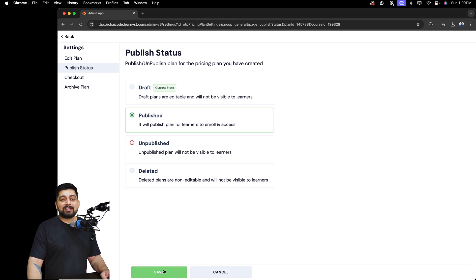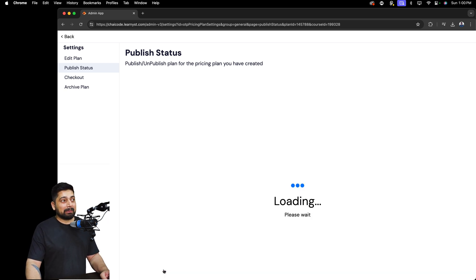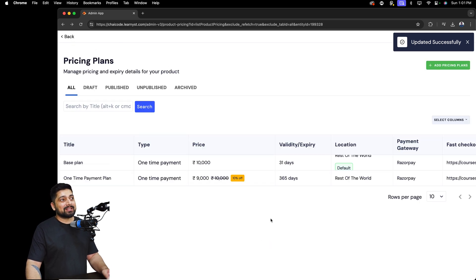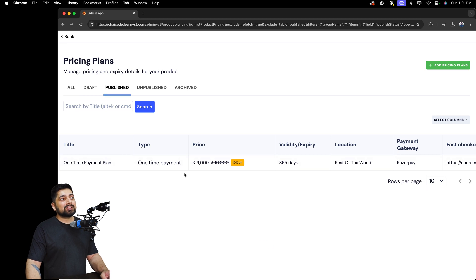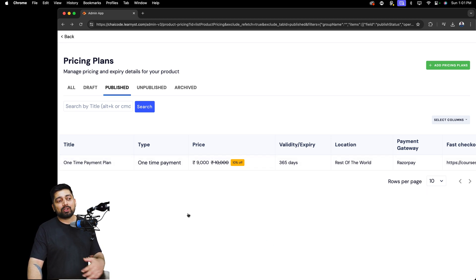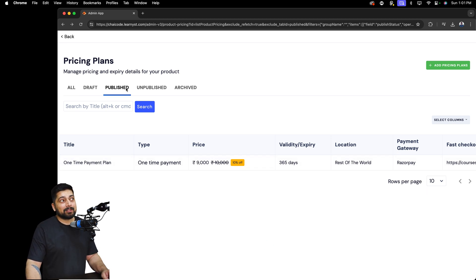All plans are listed so you can keep them and turn them on and off whenever you want. Once you're happy that this plan should go live, check the publish status and make sure it is in the 'Published' category. You first create the plan, then you publish it. Once the plan is published, you're ready to publish your course.